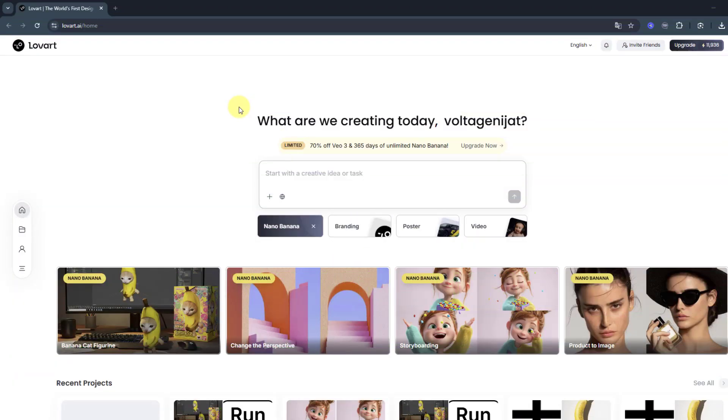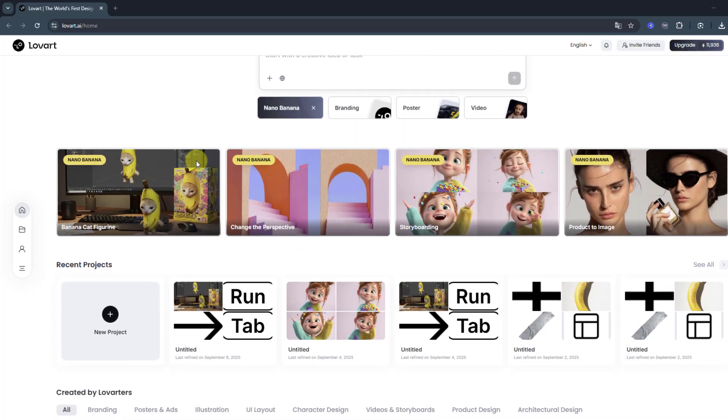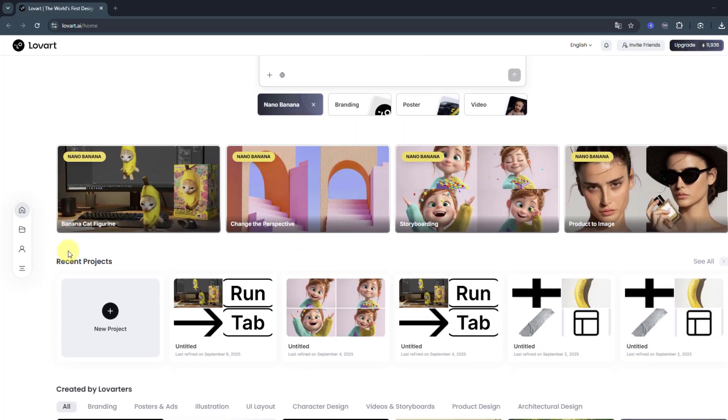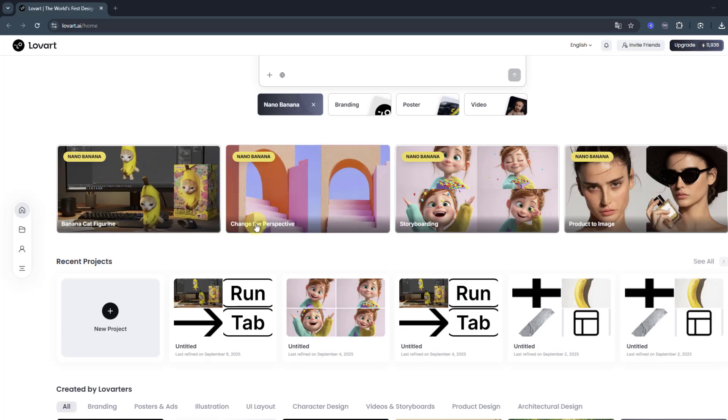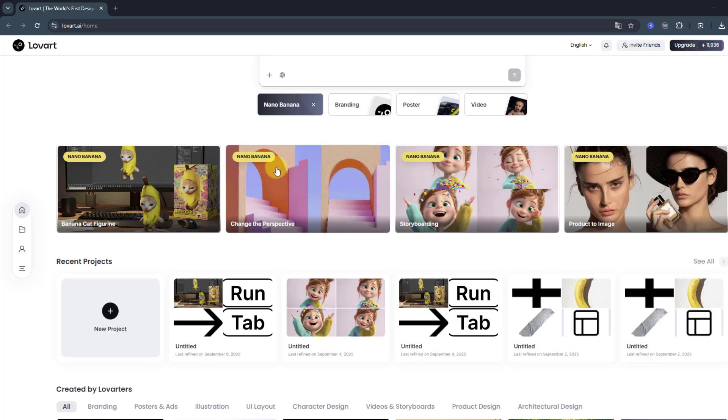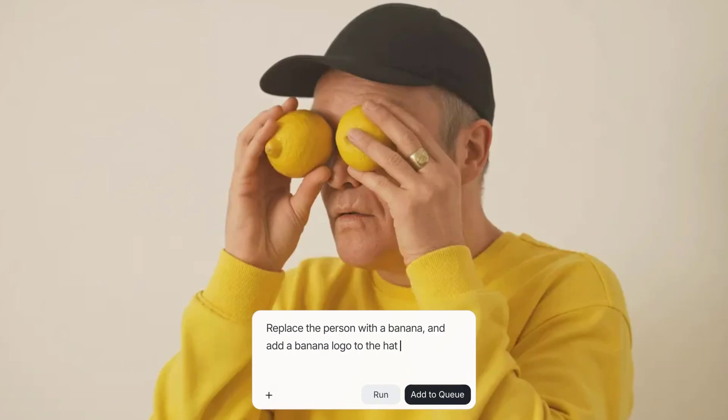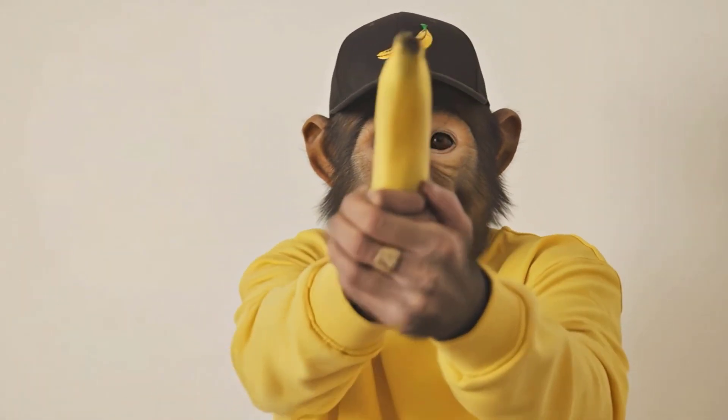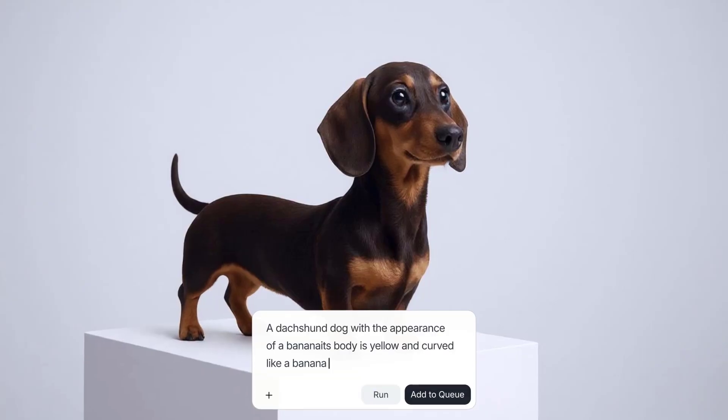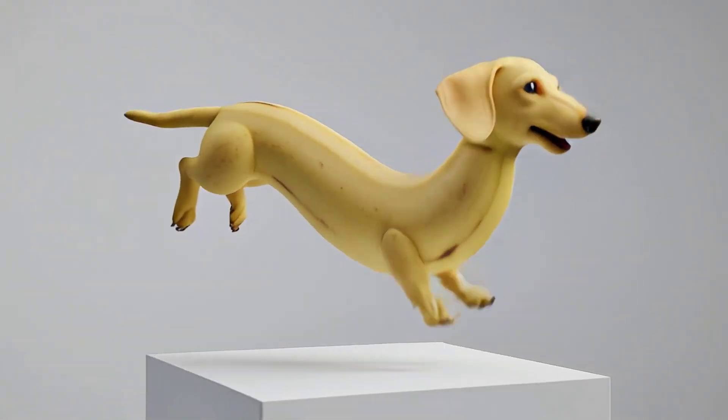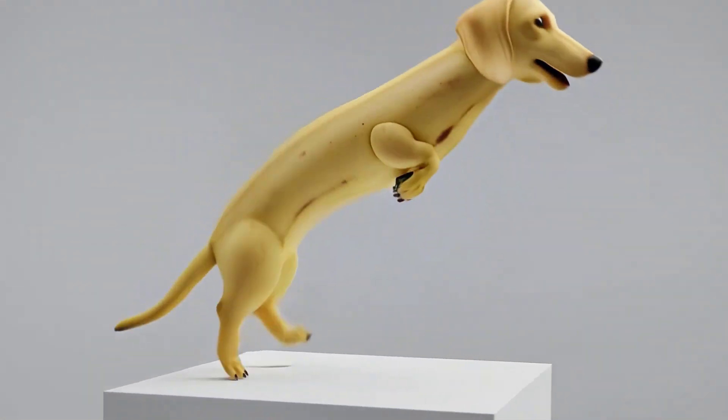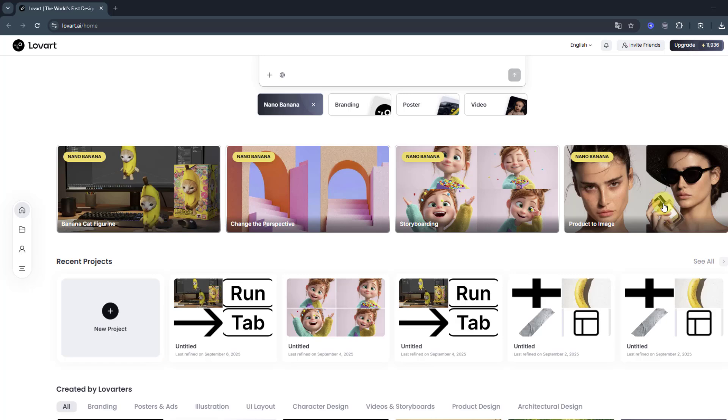Welcome back to the main page. We can see something new with Nano Banana. First, we can create viral style images and change the perspective - we can change perspective from this image to this image. Storyboarding - we can create storyboards for animations, films, and other projects. And also product to image - we can add products with this image style. It's a very awesome tool for creating unlimited creative images.